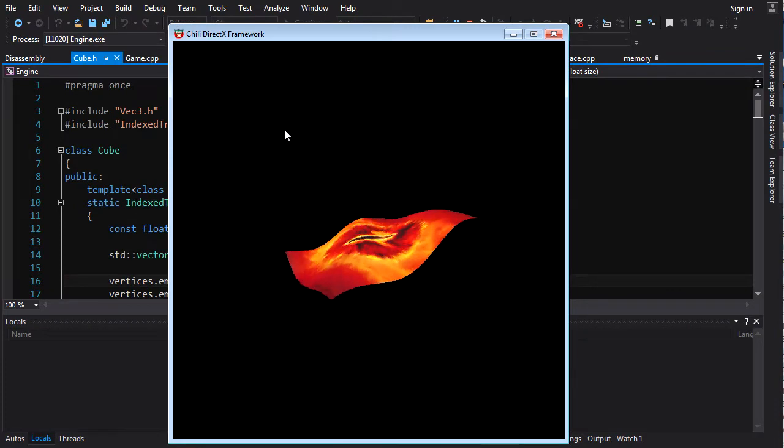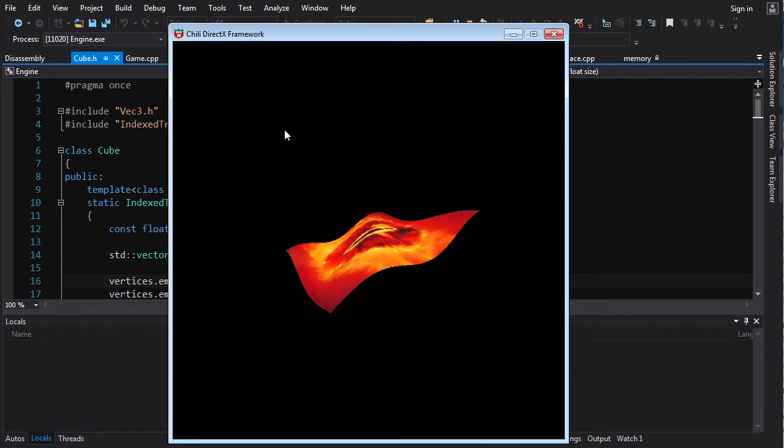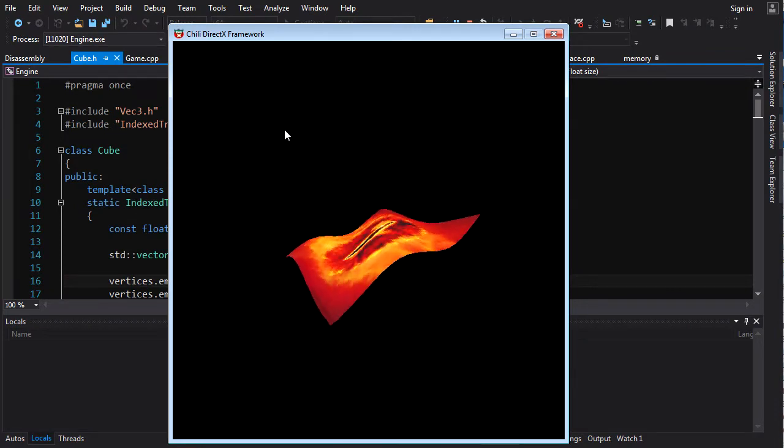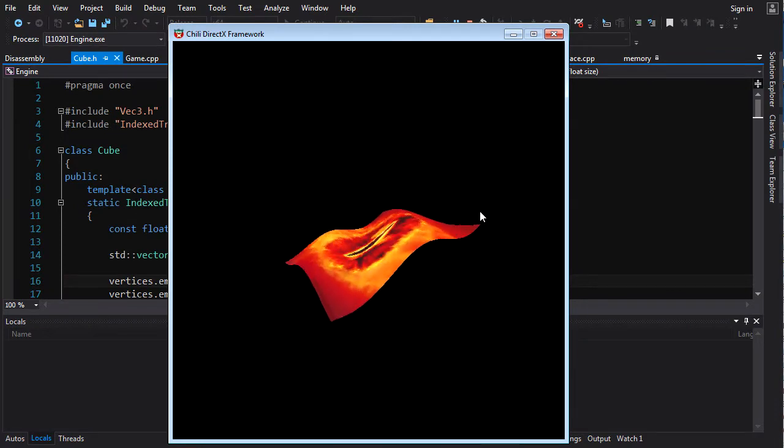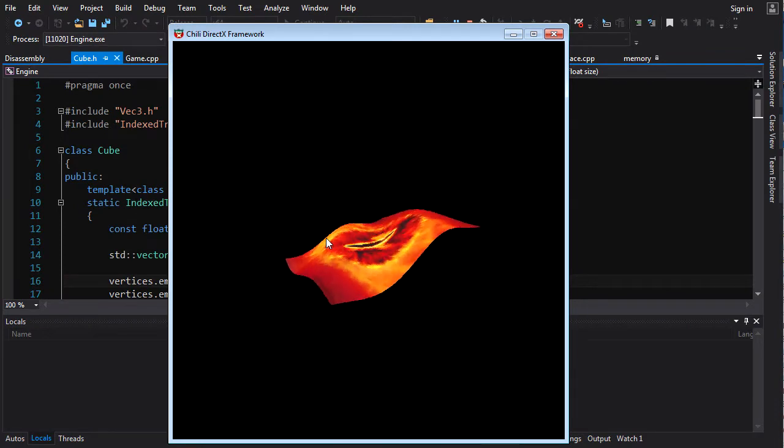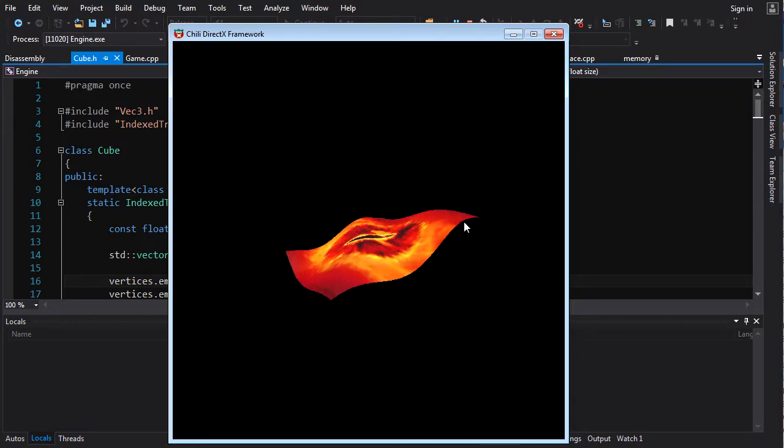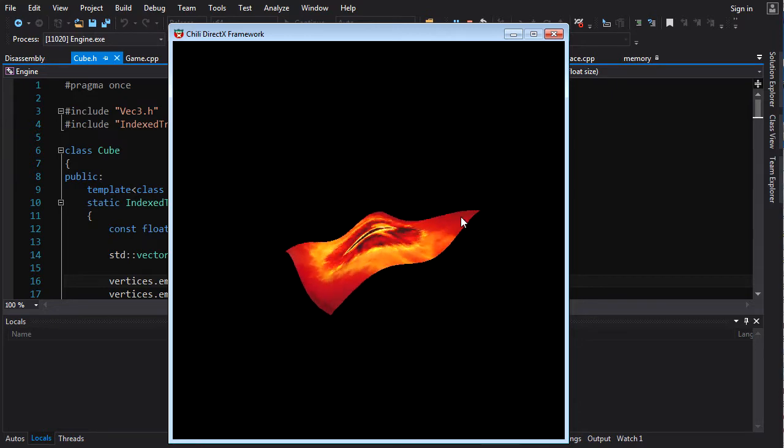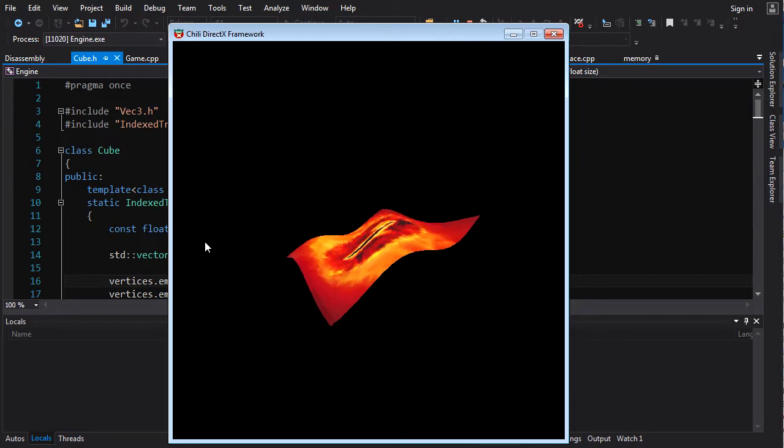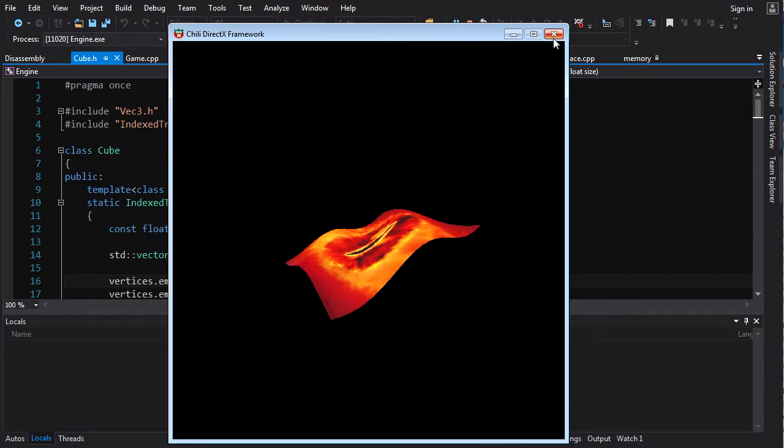So the first vertex shader effect I implemented was this little guy here, the wave effect. You might say, Chili, that looks fucking sweet. How did you do it? Well, let me show you.